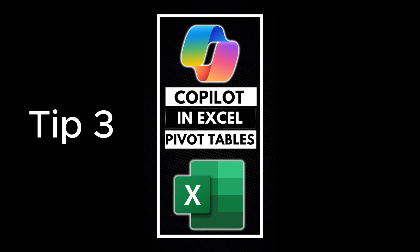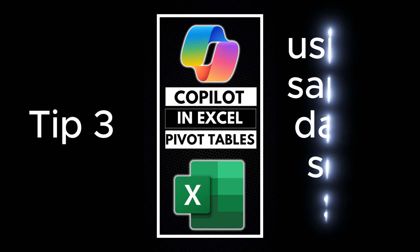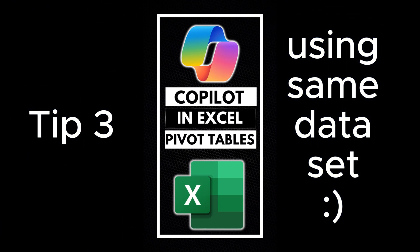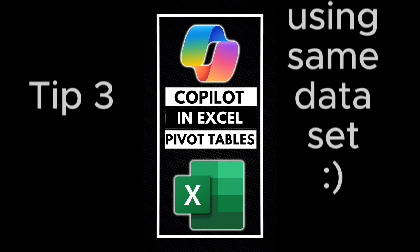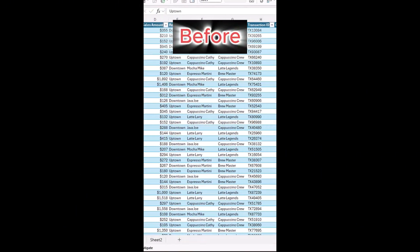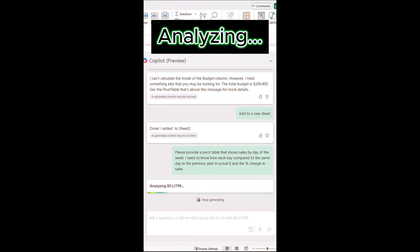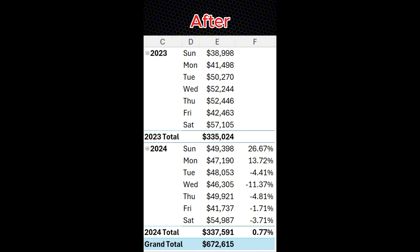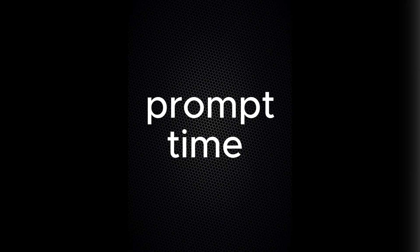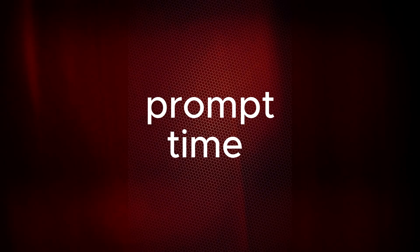Tip three, simplify pivot tables and data analysis with Copilot. Ever struggled to summarize large amounts of data in Excel? With just a few clicks, Copilot can create powerful pivot tables that do the hard work for you. Type the following prompt.